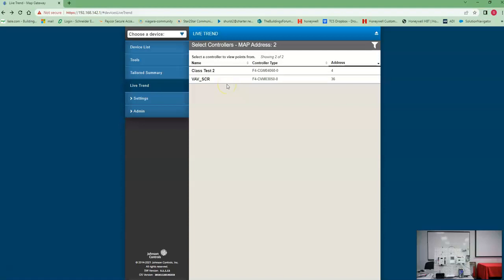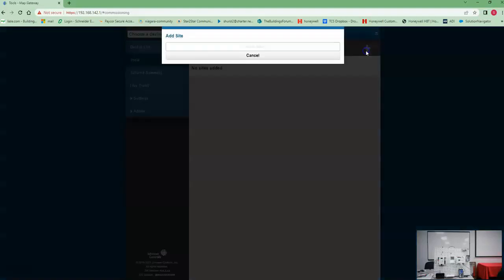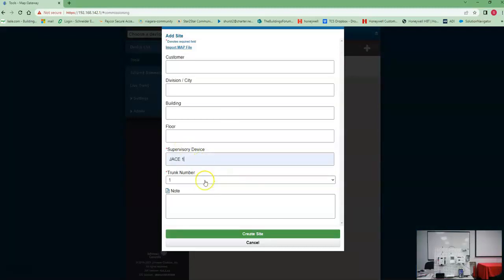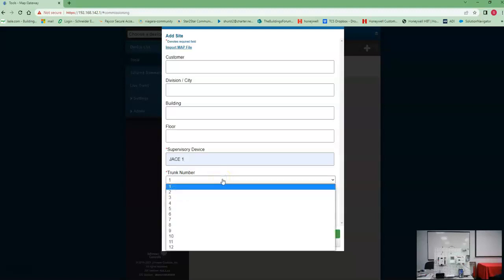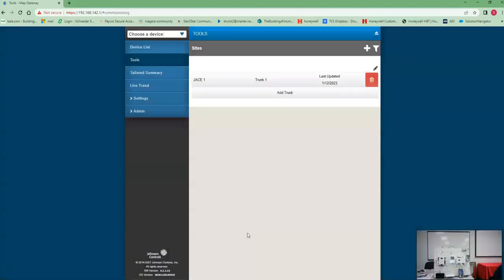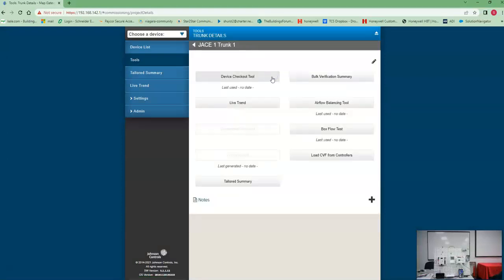But where you want to actually do the live trend to save it is in tools. So in tools you can add a site. You've got to give it a name, so let's just give it jace1. You can call it whatever. You've got to give it a chunk number. It doesn't have to be the actual chunk number. And then you create the site. Those are the only two values you need in that site. So now you come up here and hit chunk one.